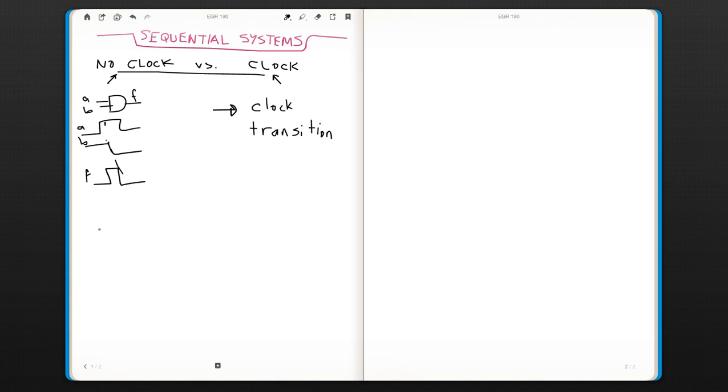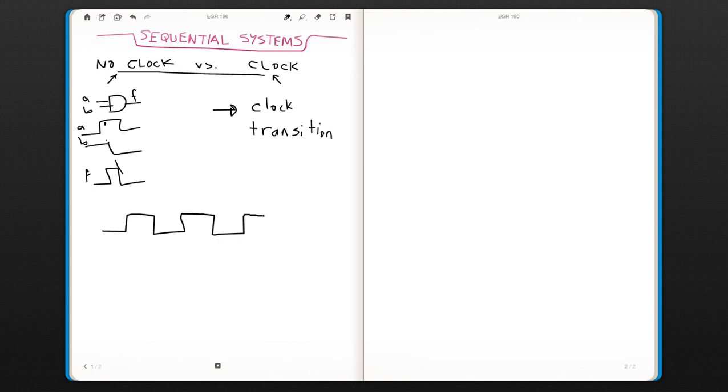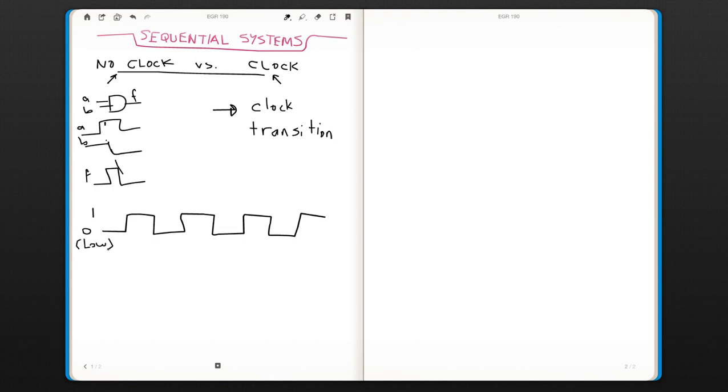Clock is basically a sequence of zeros and ones. So if you can think about a tic-tac, tic-tac—so one is zero and one is one—it changes between zero and one. You can also say low to high.